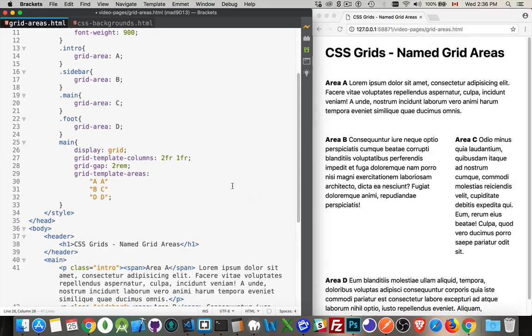All right. And that's CSS grids with named grid areas. Very useful feature. Hope it helps you out. If you have any questions, feel free to leave them in the comments. If you found it useful, please share. And as always, thanks for watching.